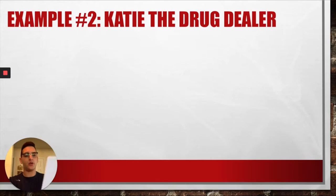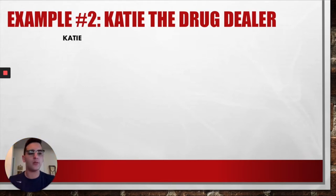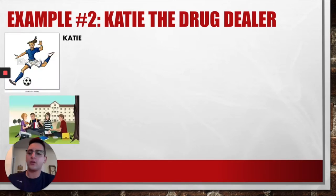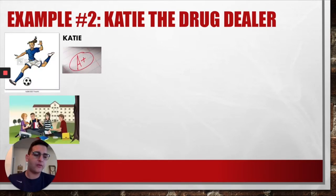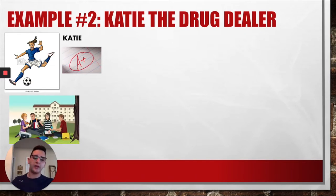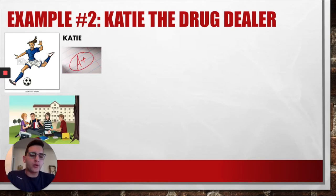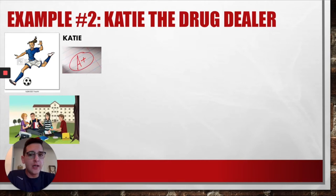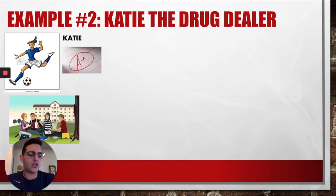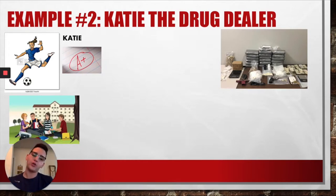Our second example is a girl by the name of Katie, a 22-year-old senior at one of the most prestigious universities in the country. She is the captain of the girls' varsity soccer team, maintains a 4.0 GPA, and volunteers in her community, with plans to attend law school. One day, Katie is pulled over by police for speeding. The officer notices the smell of black tar heroin, and discovers a handgun, a white bag, a weighing scale, and copious amounts of money in the back seat. Upon searching the car, the officer finds multiple pounds of heroin packaged for sale. Katie is arrested and charged with possession of heroin with intent to sell, as well as illegal possession of firearms.